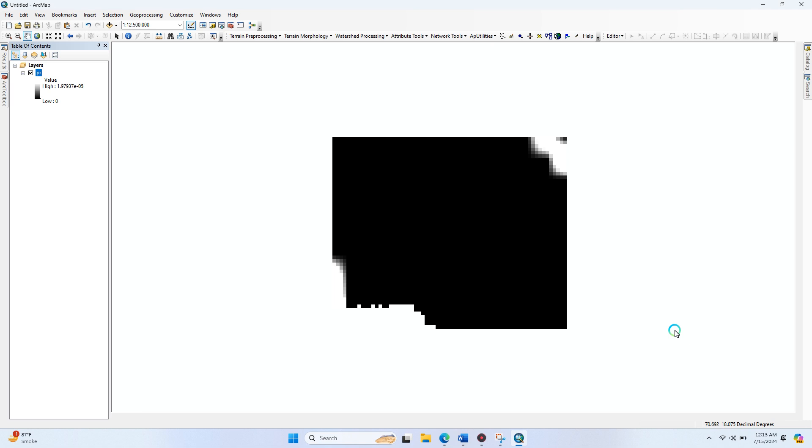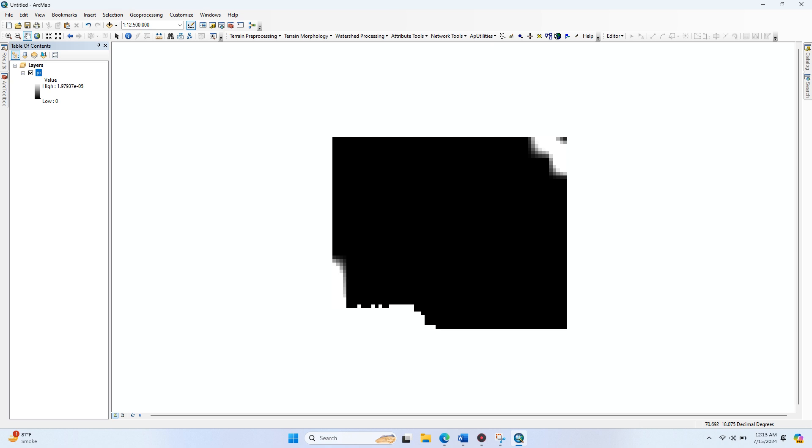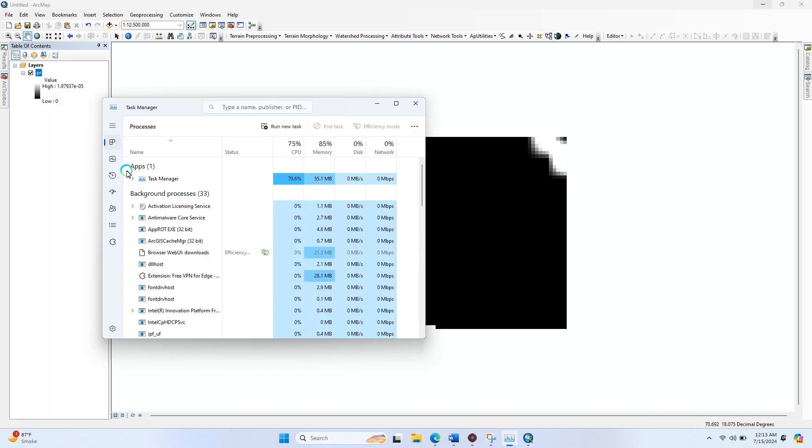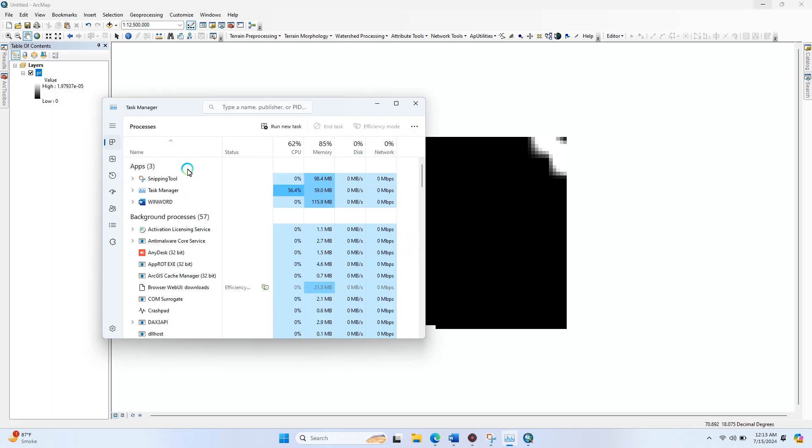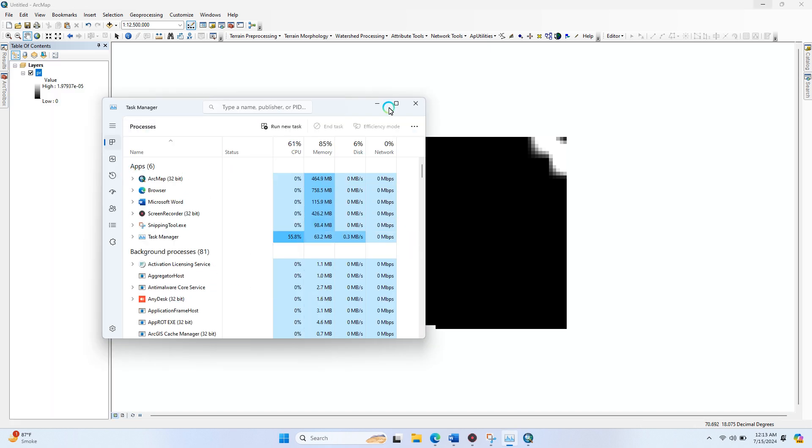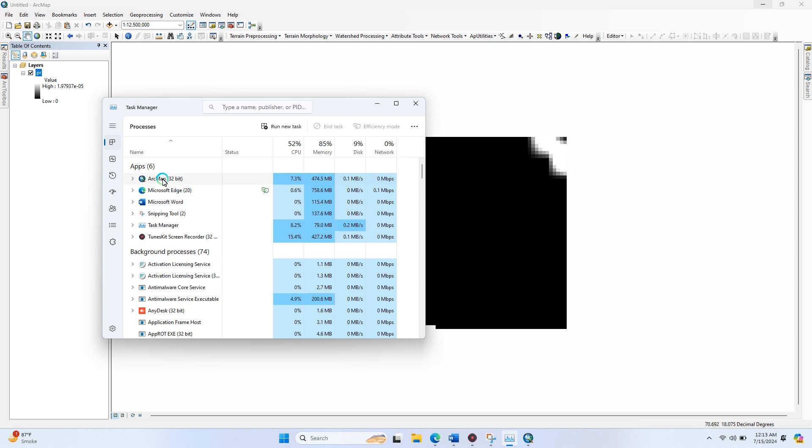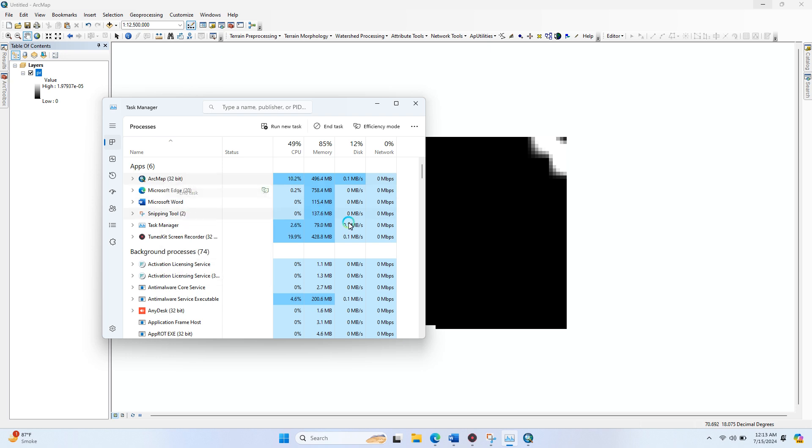We are going to restart ArcMap. You can see the data is loading, so we are going to wait and restart.